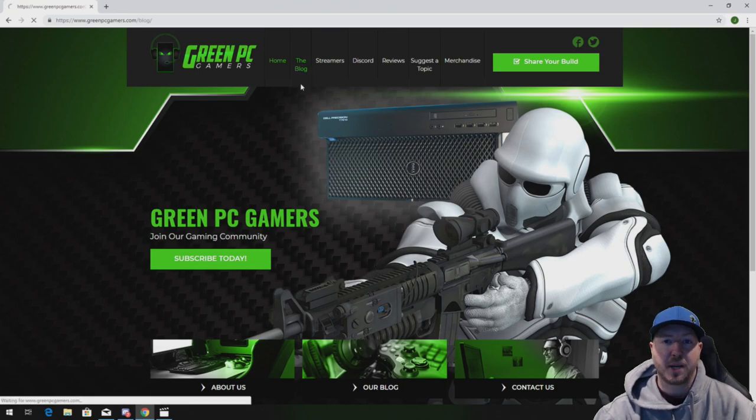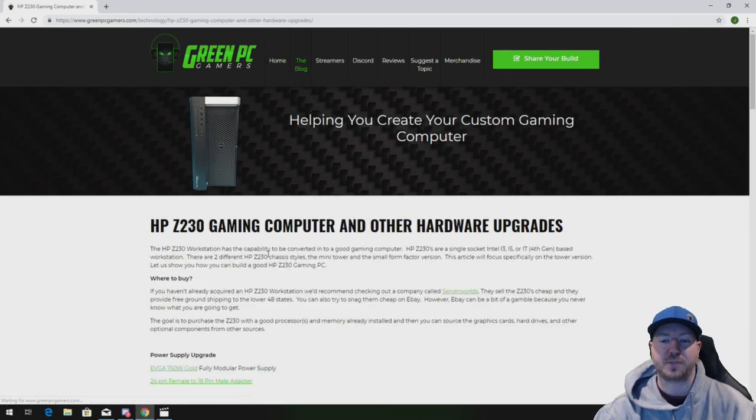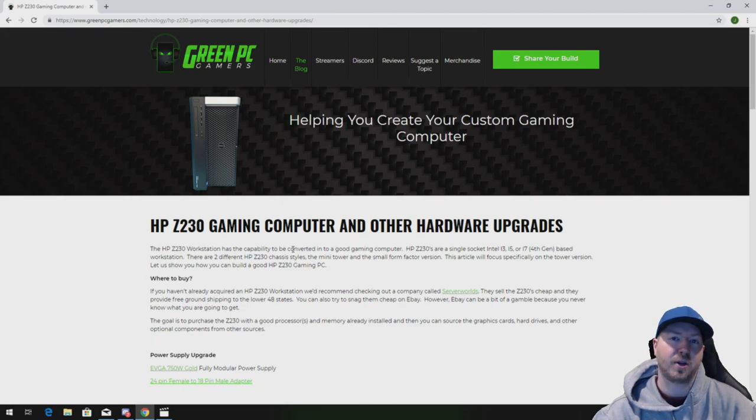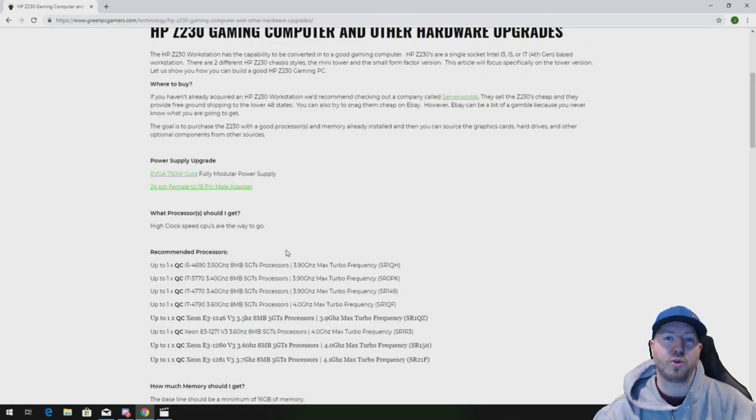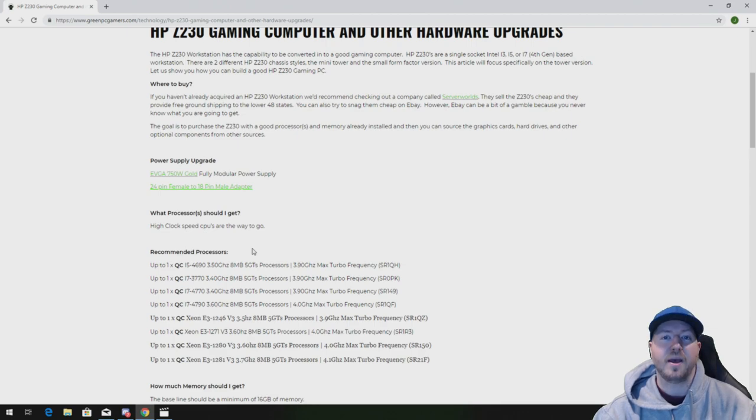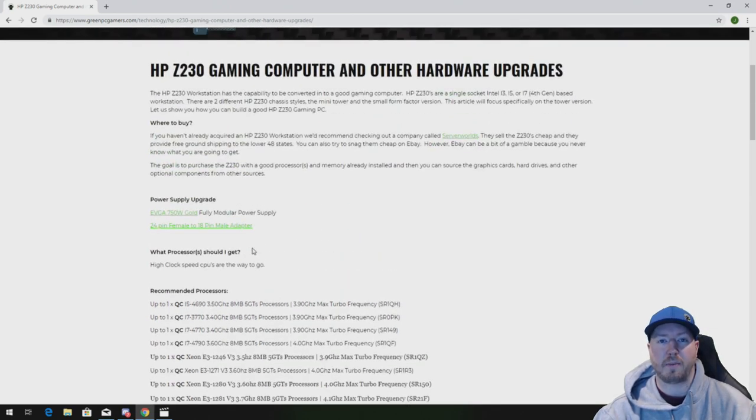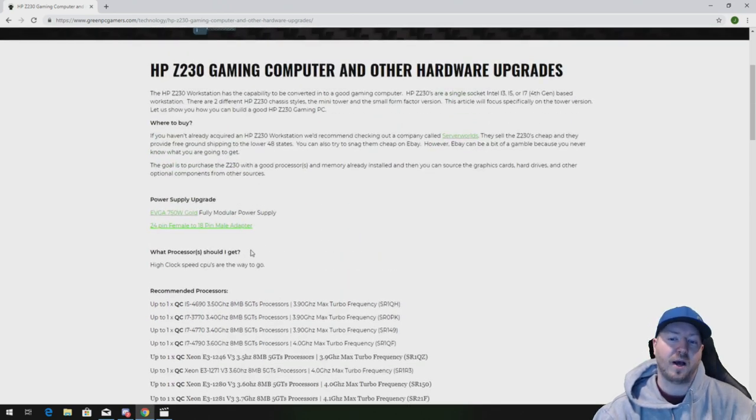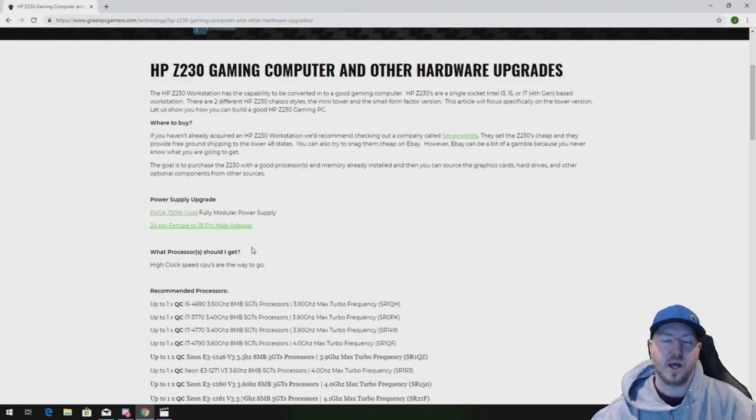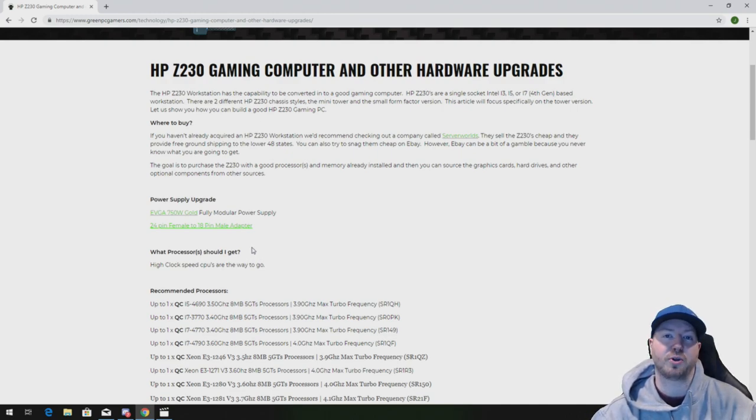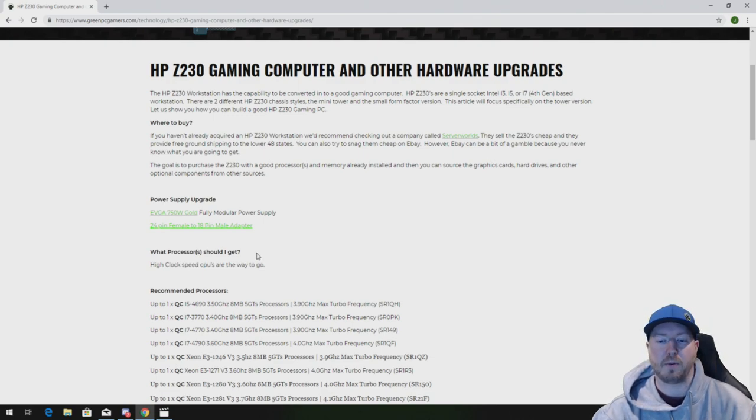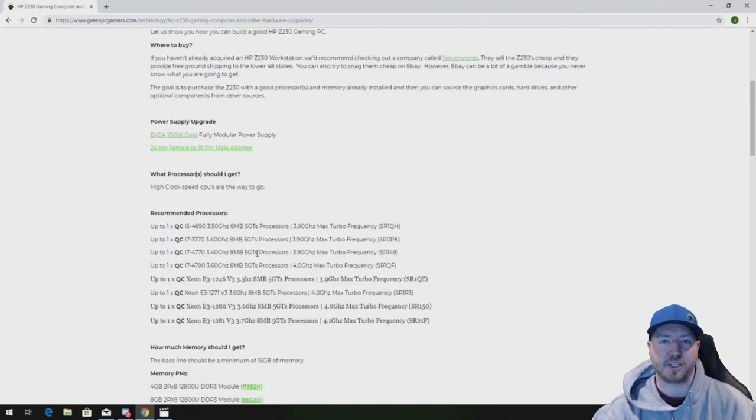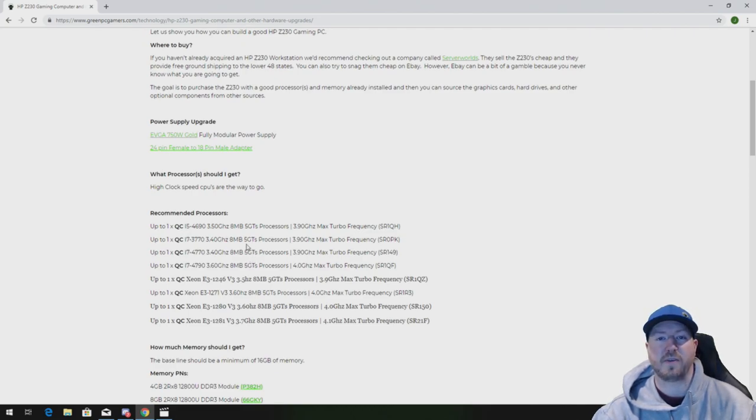In the description of this video we're going to post a link to our HP Z230 gaming computer blog page. On this page we'll show you the memory that we installed in this video as well as a bunch of other hardware upgrade ideas that would be helpful to install into your HP Z230 workstation. Also at the bottom of this page we'll show you other videos on how to actually install those upgraded components. So check this page out, use it as a resource and as always if you have other questions feel free to comment below.